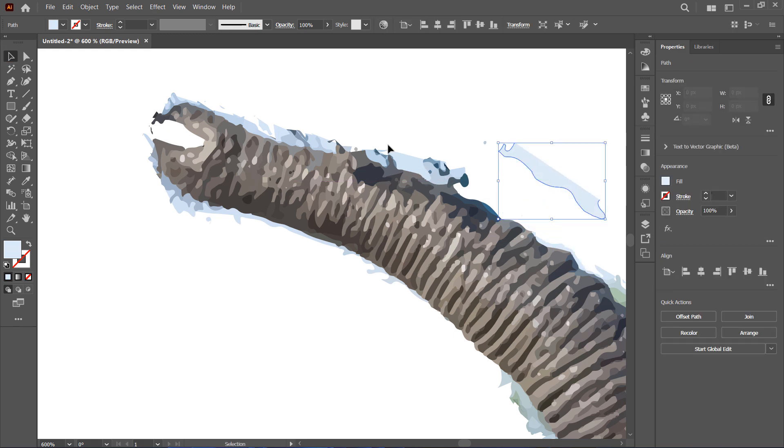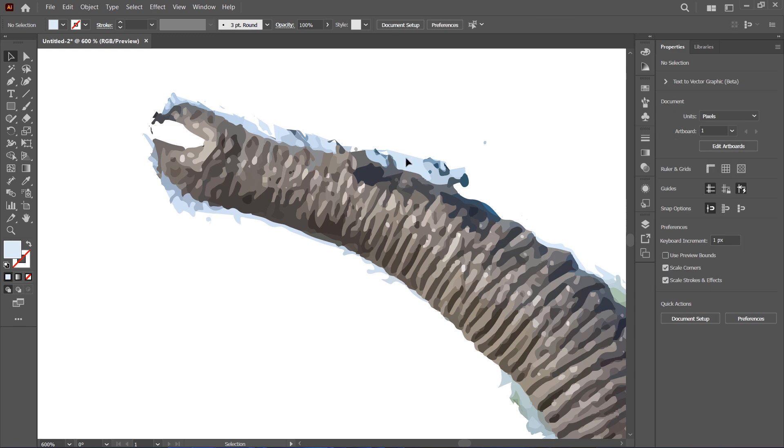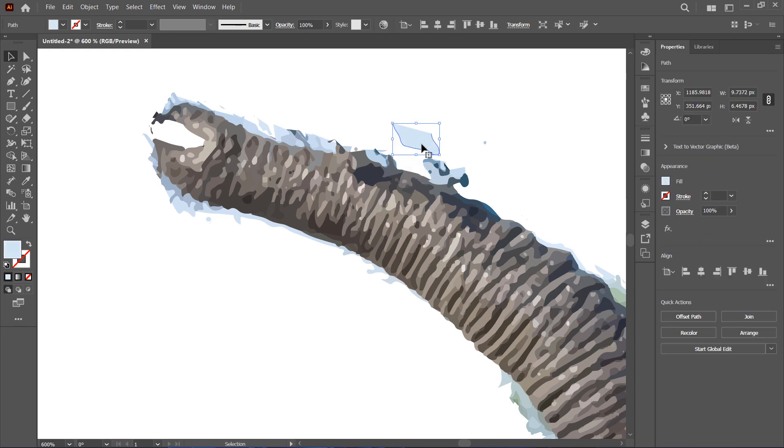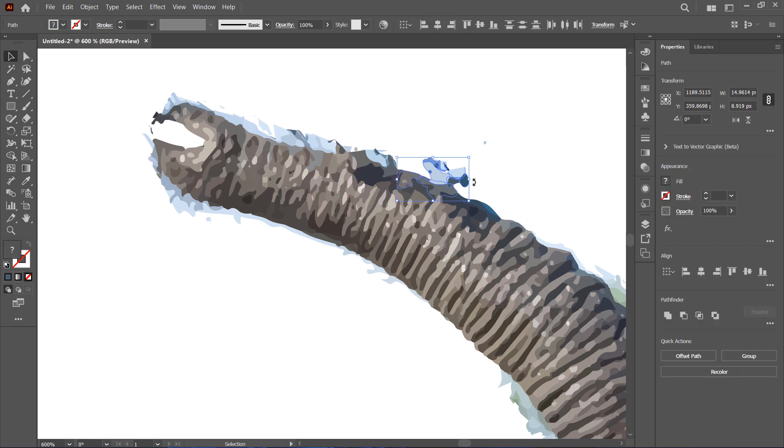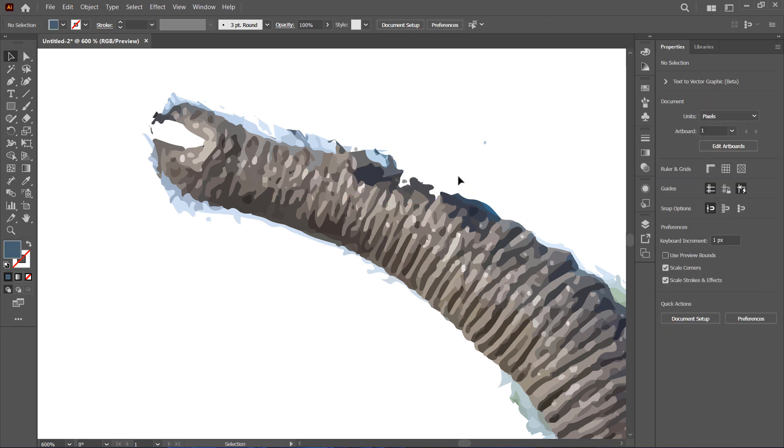And again, if you make any mistakes, just press Ctrl or Cmd plus Z to undo. Let's go ahead and remove the remaining pieces.